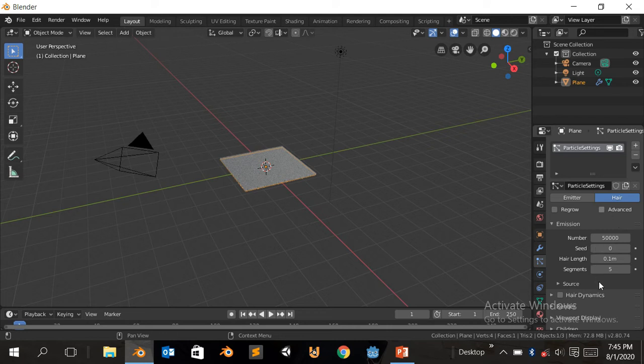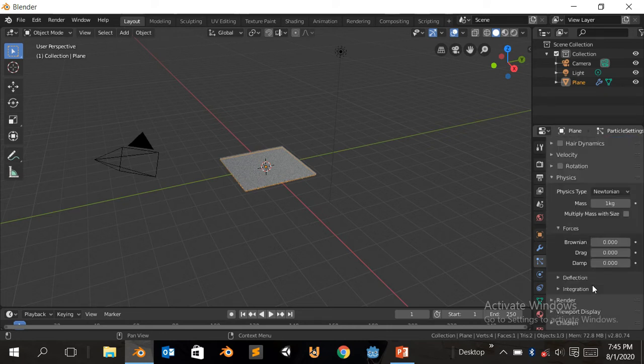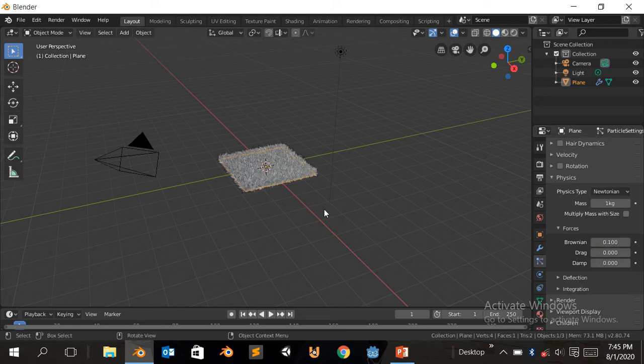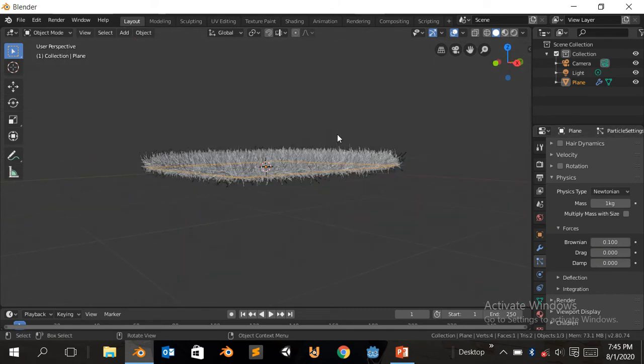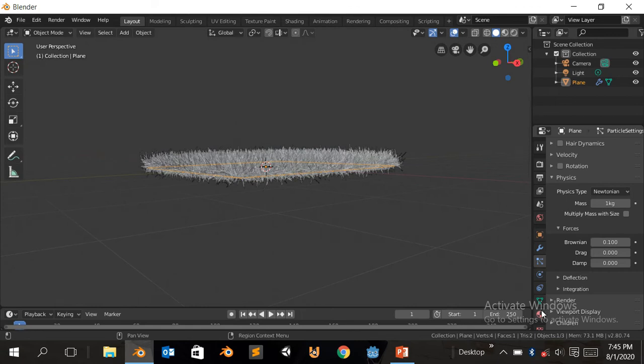Click on Advanced. I'm gonna scroll down to the Physics, open it. You're gonna click on Brownian, Brownian and 0.1. Now you're gonna scatter it so it's coming like grass. Click.